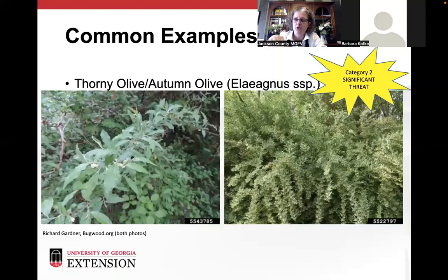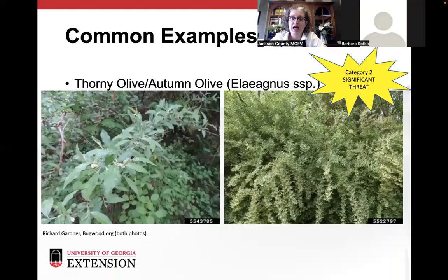Now we're stepping down to category two — significant threats. I didn't go over every category one plant, just ones I typically see when I visit someone's home. So these significant threats include thorny olive and autumn olive, both Elaeagnus species. They're easy to spot on the road as you drive by because of their long branches with leaves, looking similar to the butterfly bush. They're Asian natives, introduced around 1830 as landscape plants that escaped cultivation.